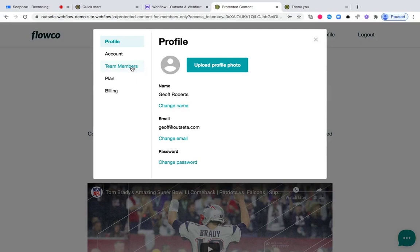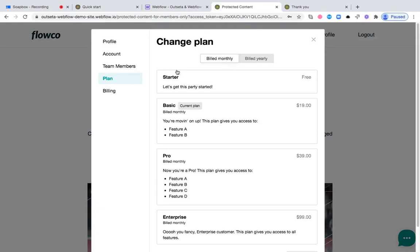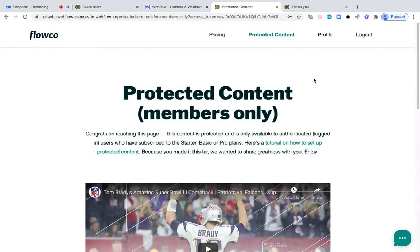You can see I can also come here, and my profile link is now displaying. I can invite team members to my subscription, I can update my credit card information, or most importantly, I can change my plan at any point. Whenever I'm done working with the site, I can also go ahead and log out.